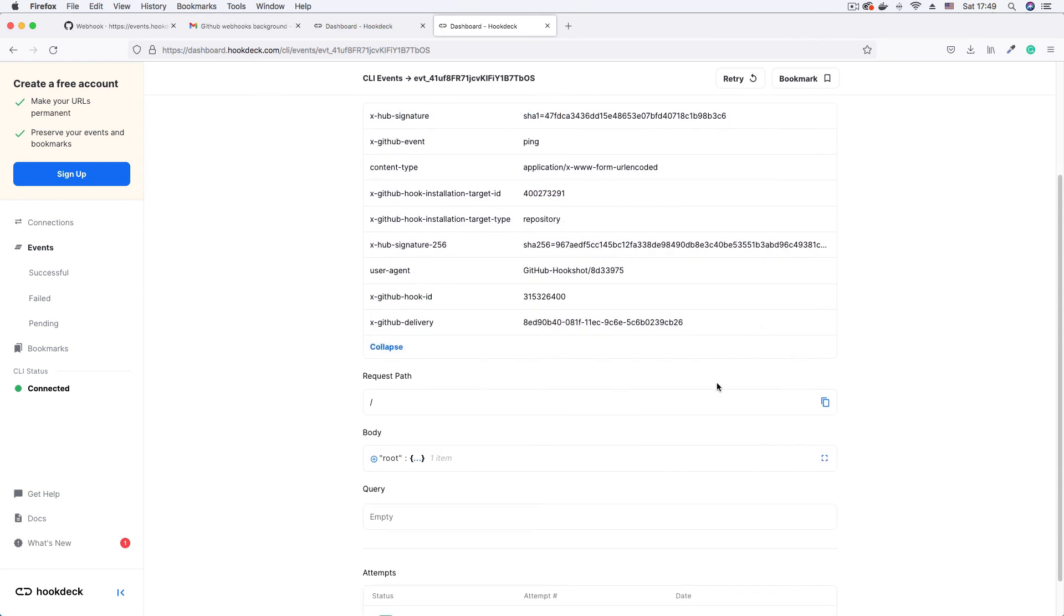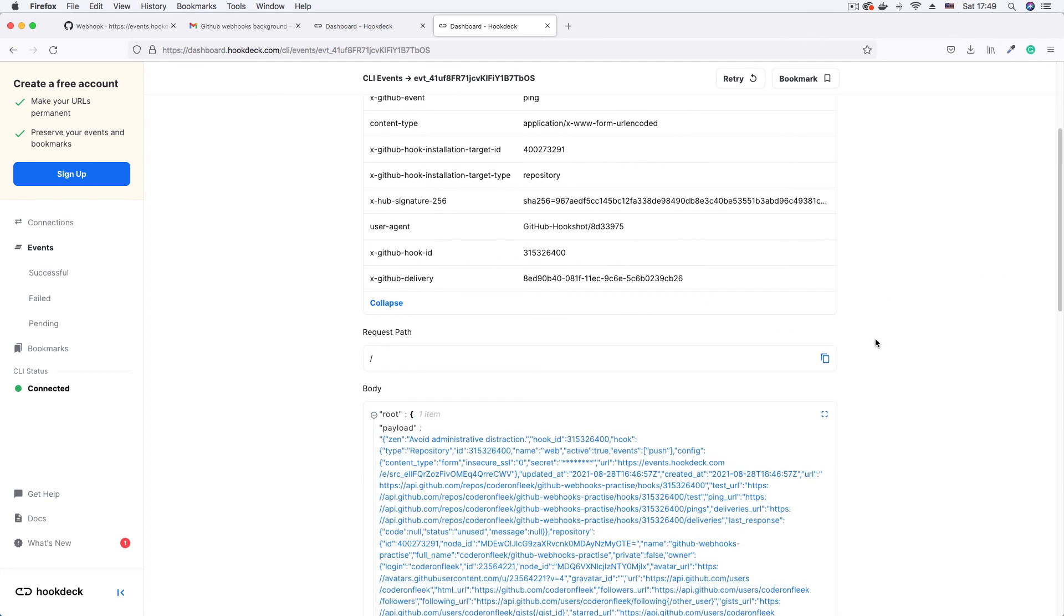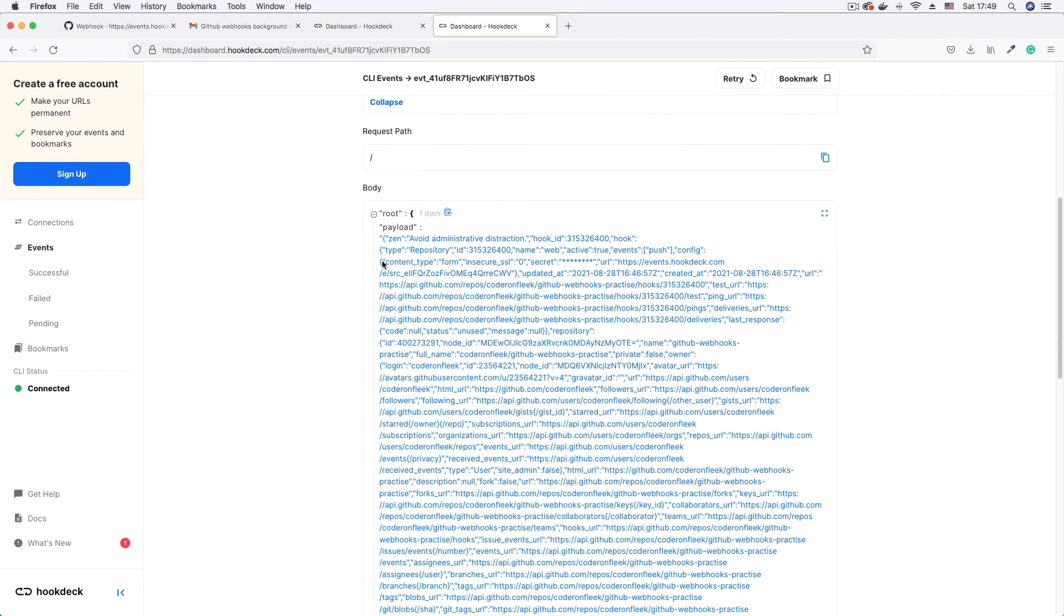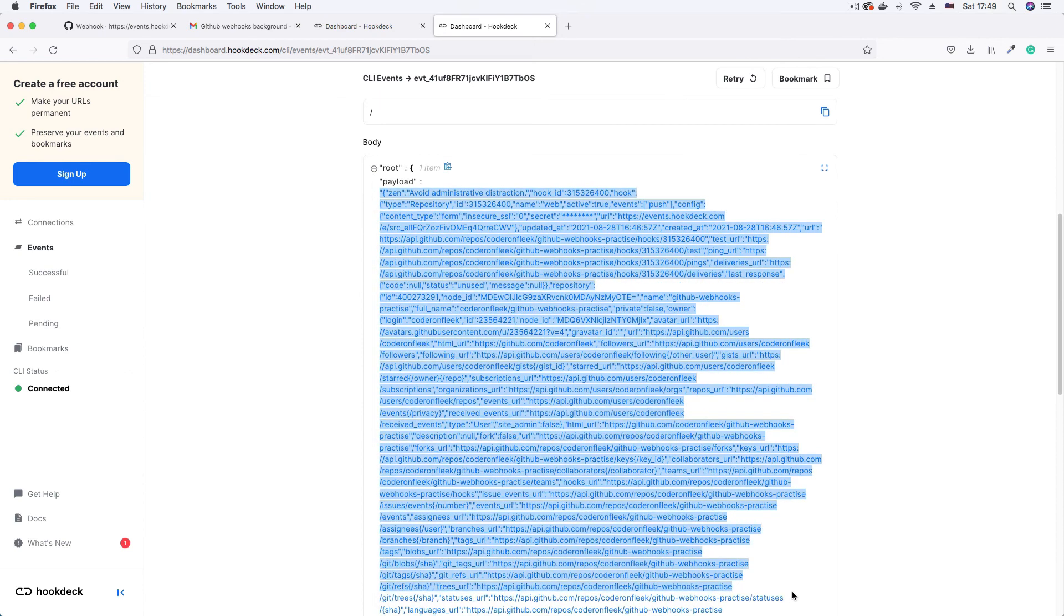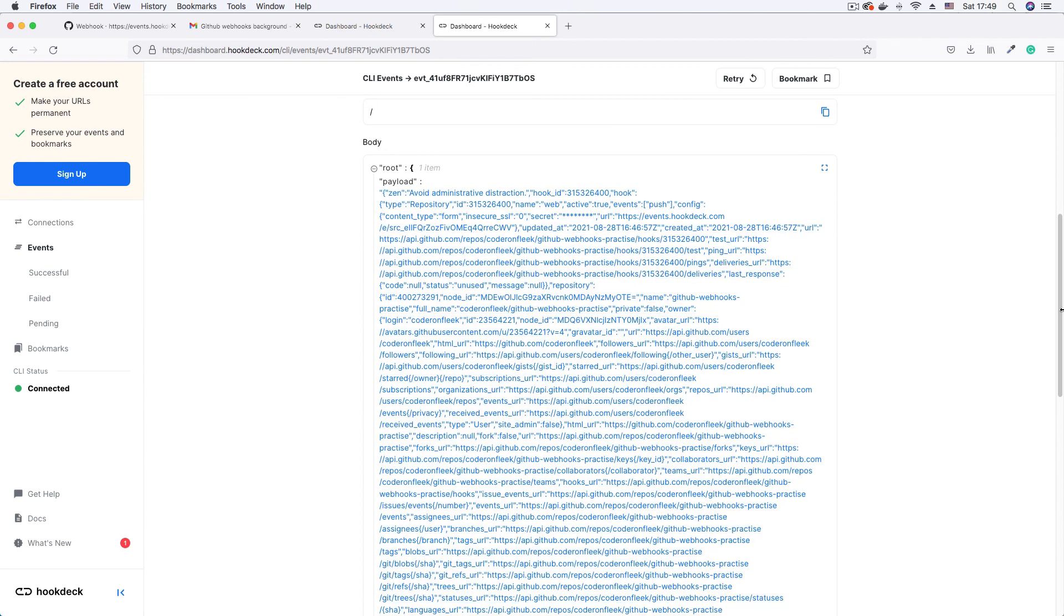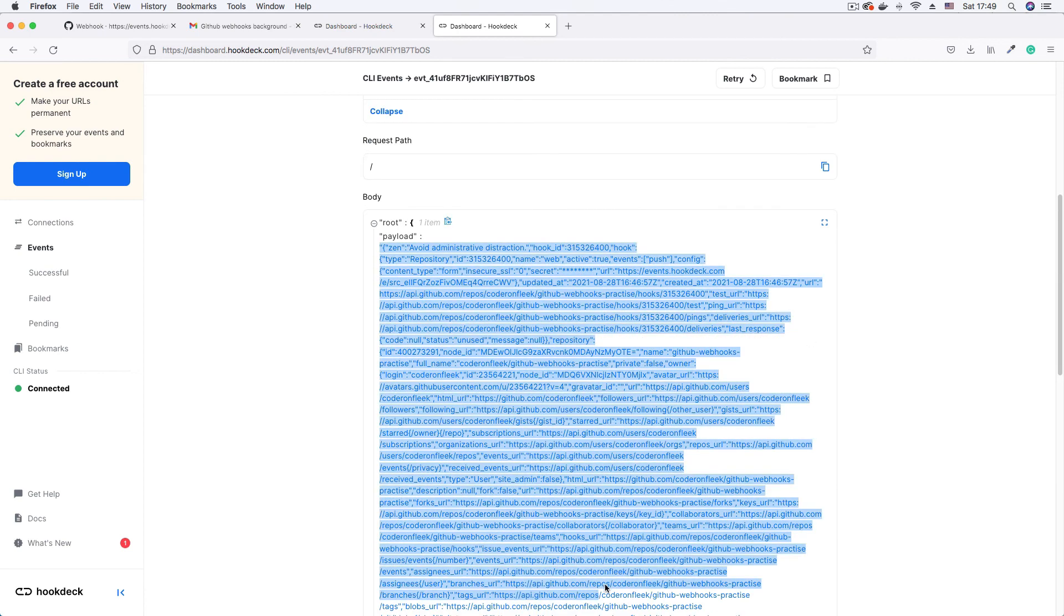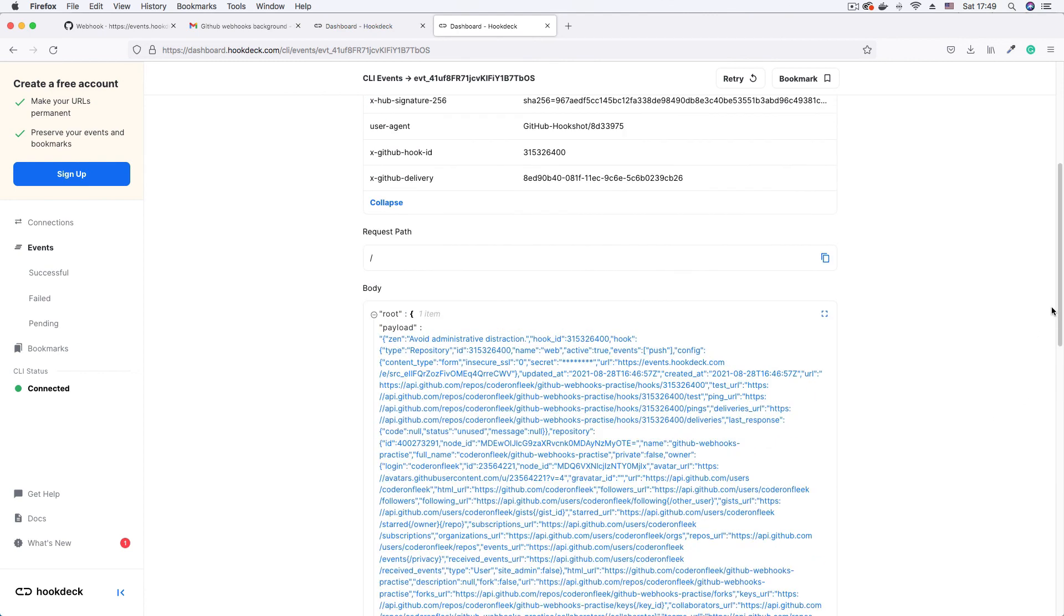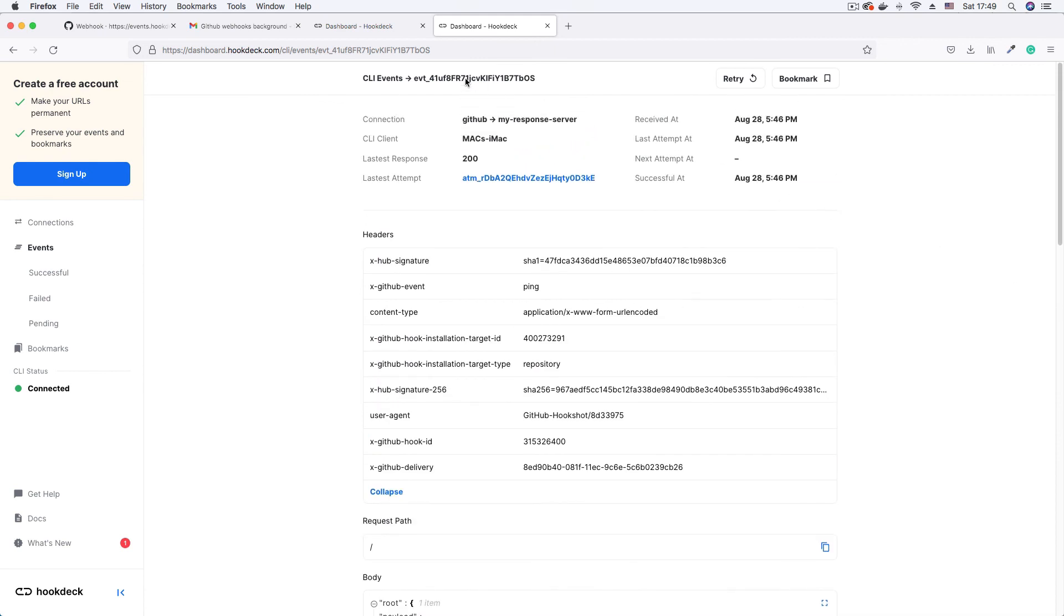We have the request part and what most of you are going to be interested in, which is the payload. So here's the payload. It's a stringified payload. Some of you might need to parse that in your code to give you the JSON object that is represented in this string but there you have it, GitHub Webhooks set up and we are receiving it successfully in our development environment.